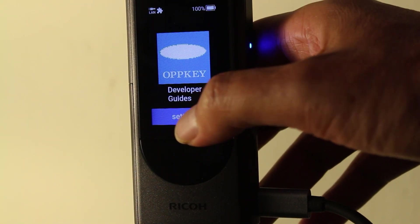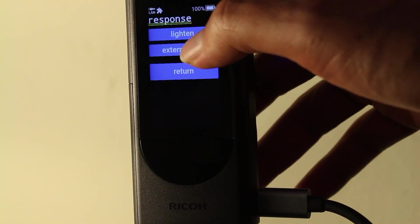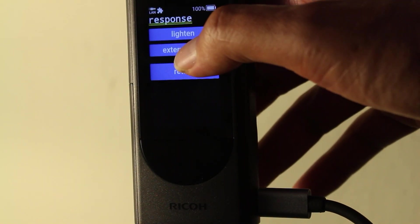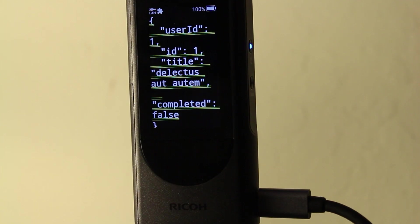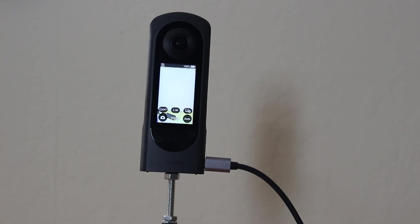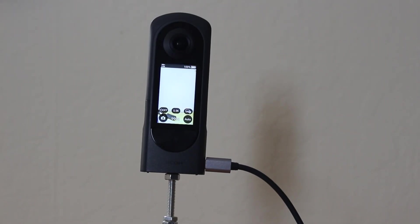The ThetaX is connected to my office internet using ethernet and a DHCP server. I next decided to test the web API commands from the camera.